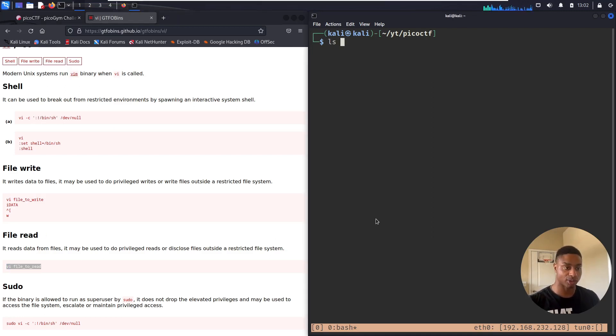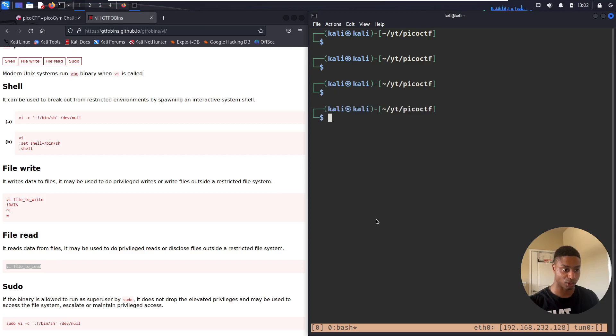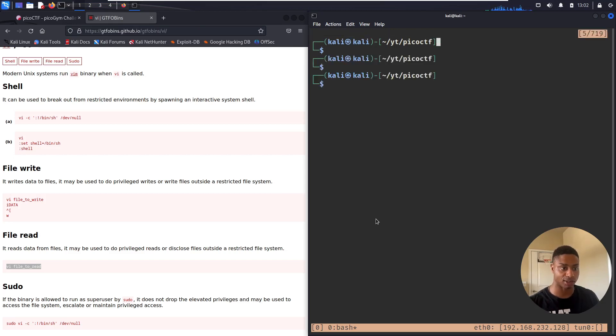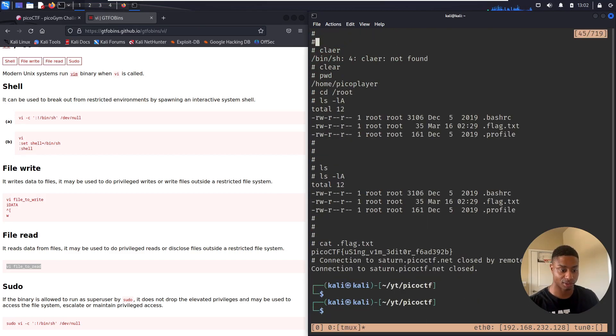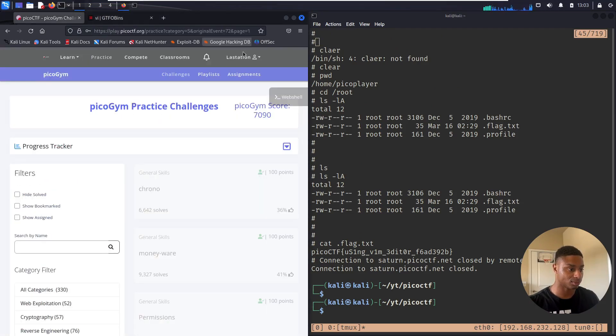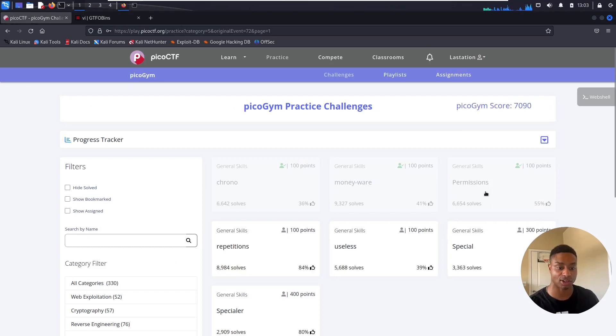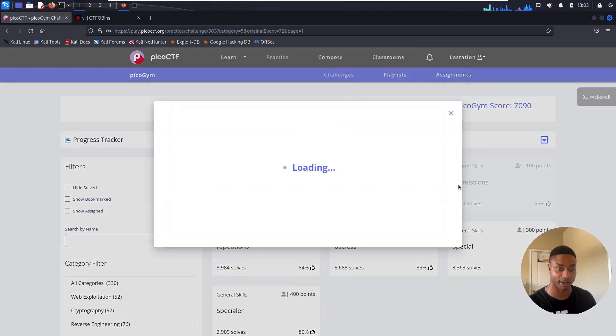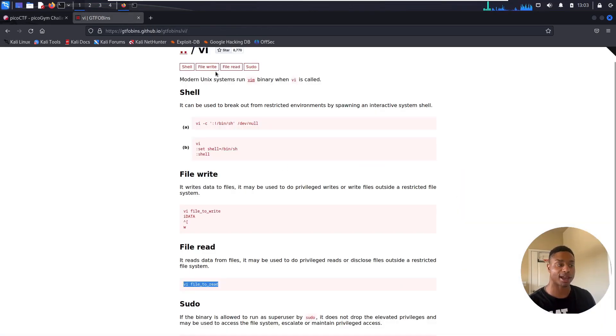We saw this trick, the colon exclamation point /bin/sh, but we can also just directly read a file. We know that it's in... not vi, we have to use vim. Oh, did I get logged out of the server? Yeah, my connection closed. Oh, so once I solved the challenge it automatically killed my instance.